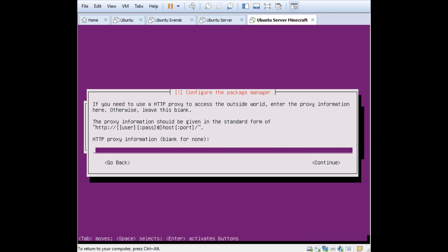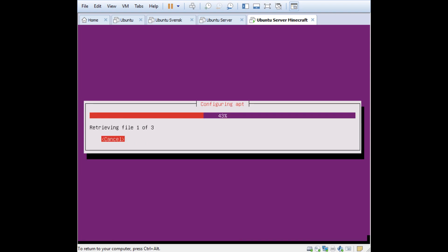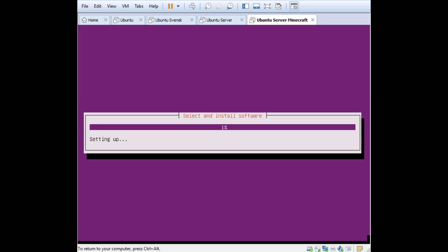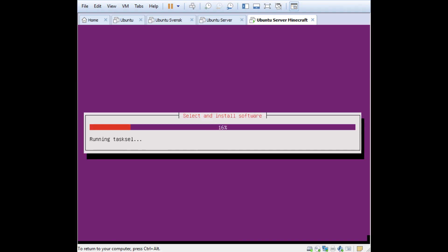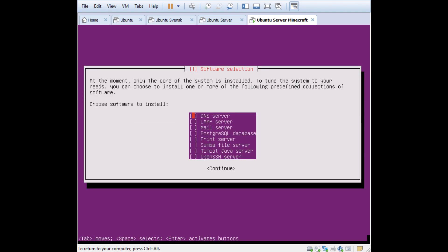HTTP proxy, no I'm not using that. Press Tab and Enter. Of course if you use a proxy you can enter that there. I'm not going to have automatic updates. I want to manually update. This is kind of important.